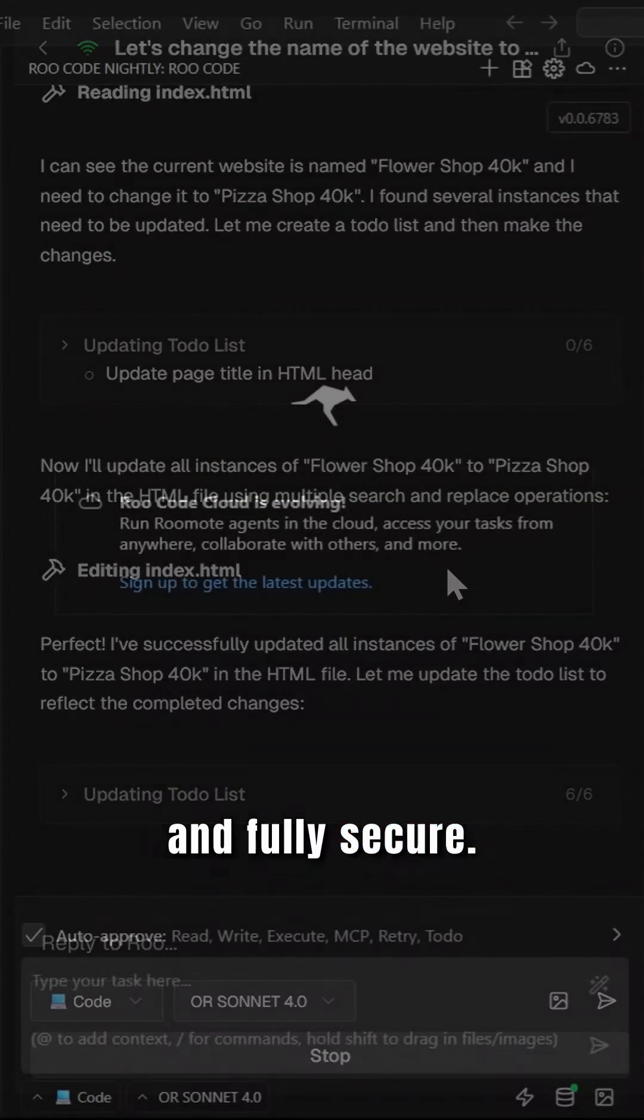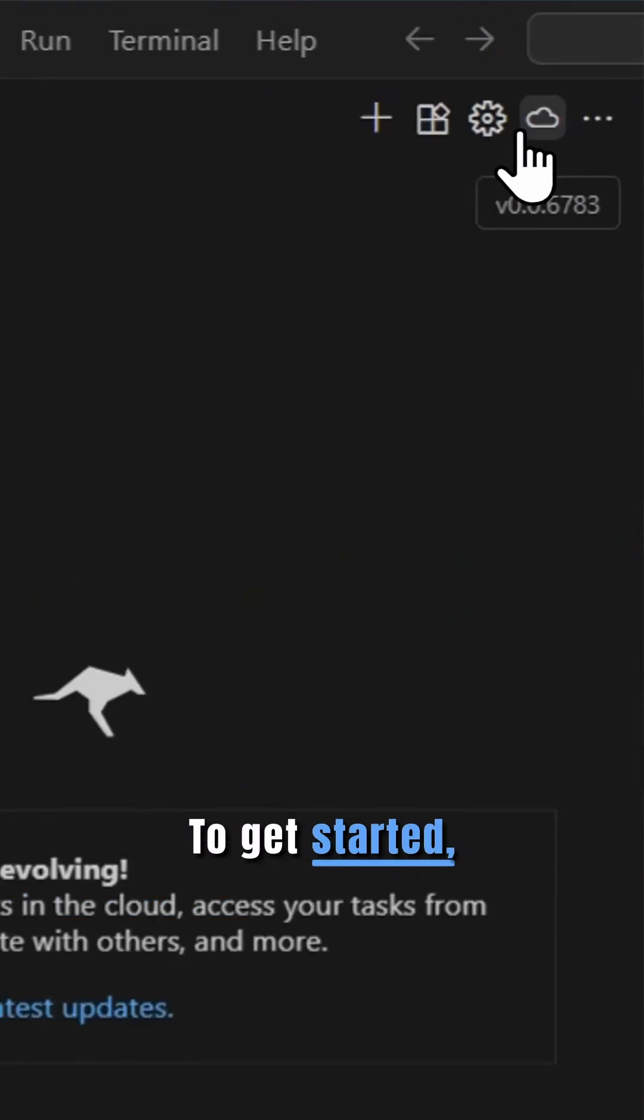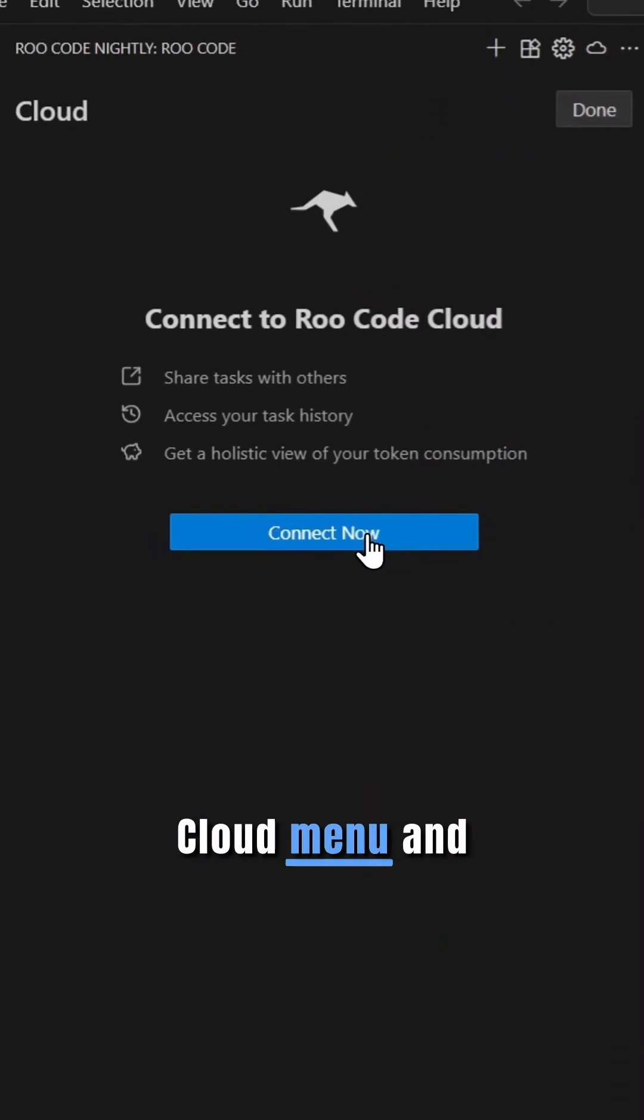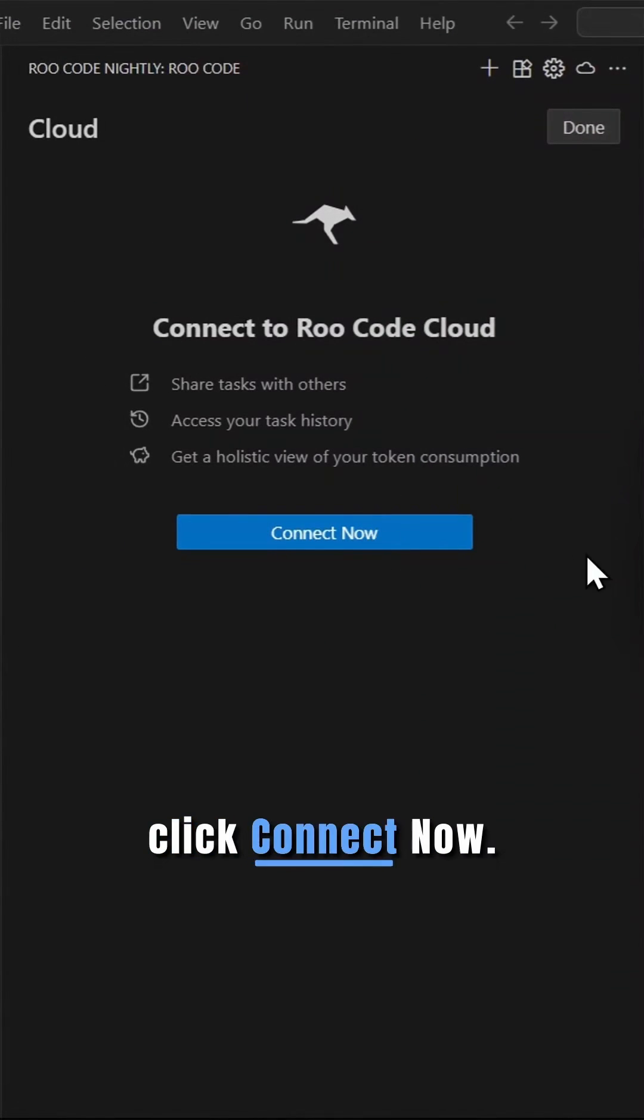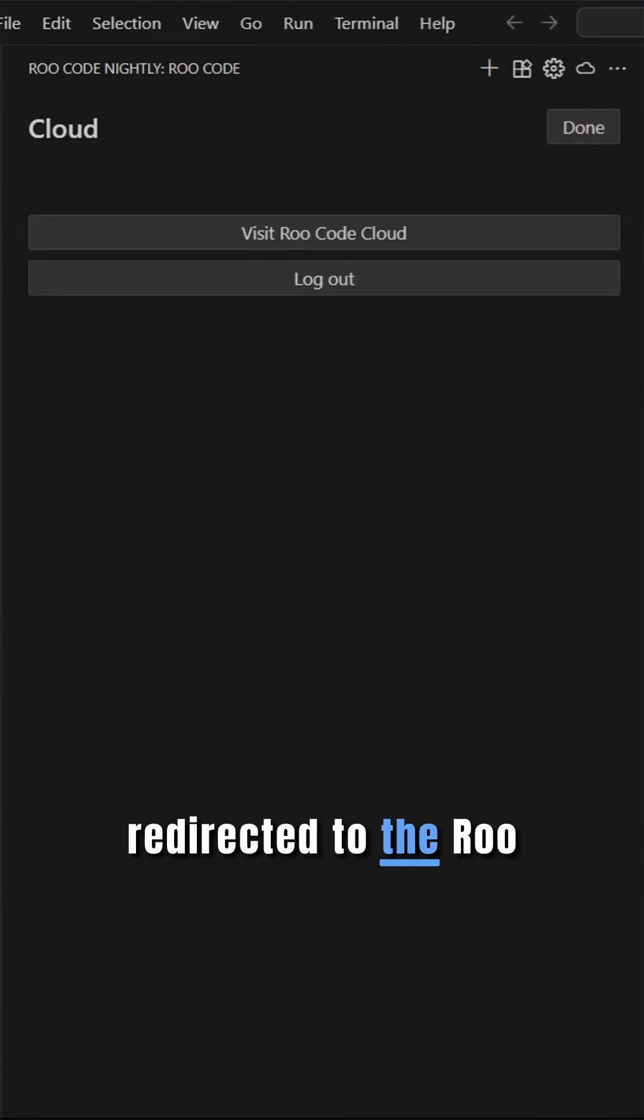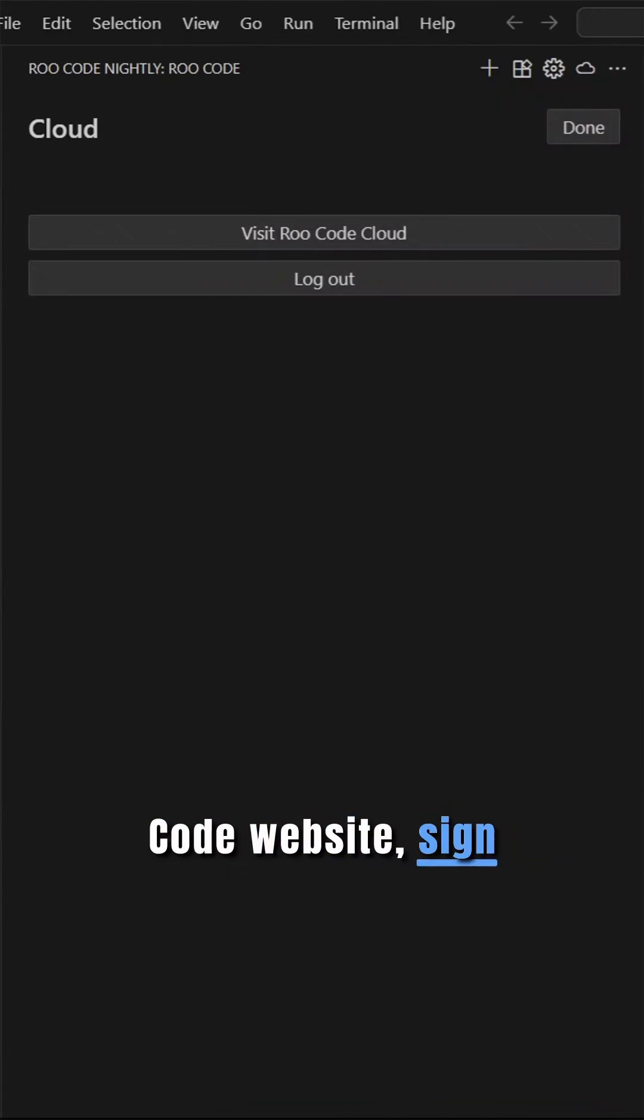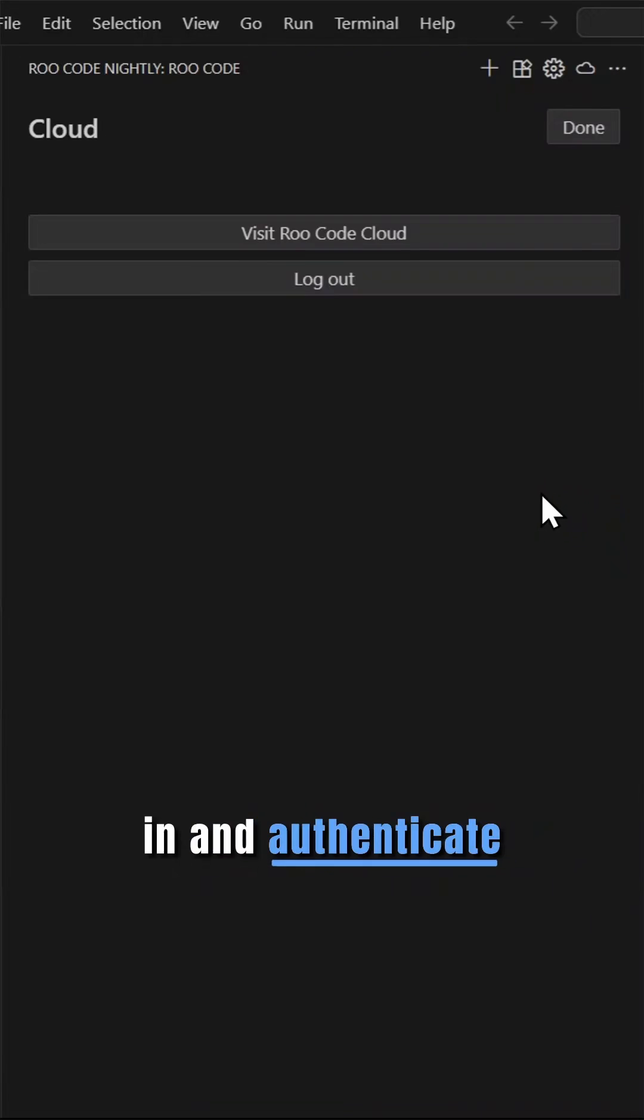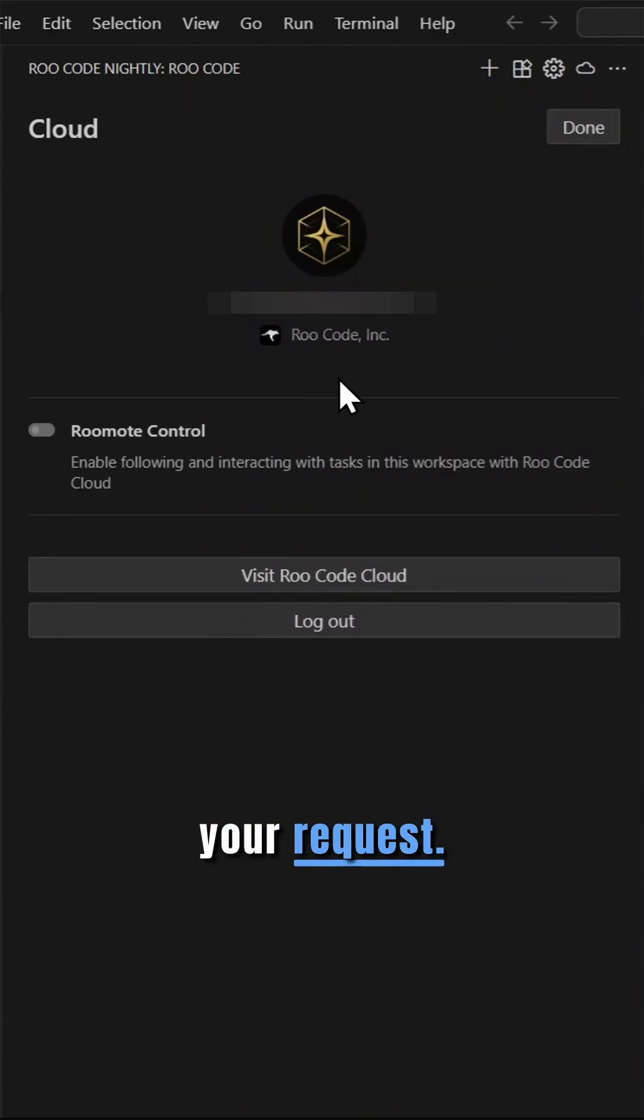To get started, in RooCode, navigate to the cloud menu and click Connect Now. You'll be redirected to the RooCode website, sign in and authenticate your request.